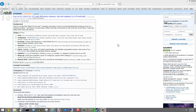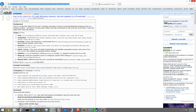Hey guys, Matt here. I'm going to go ahead and do a video on something called Tron. Tron is a little script that I use at work a lot. You can find it — it's actually posted on Reddit, and I'll put the link in the description of the video.